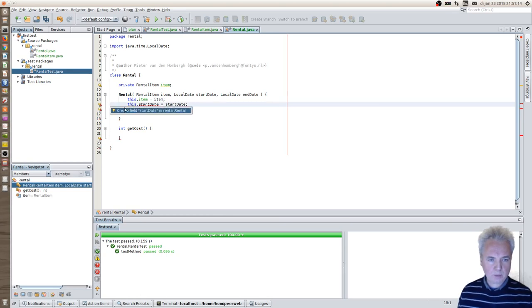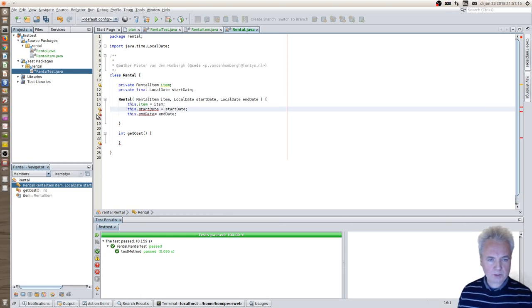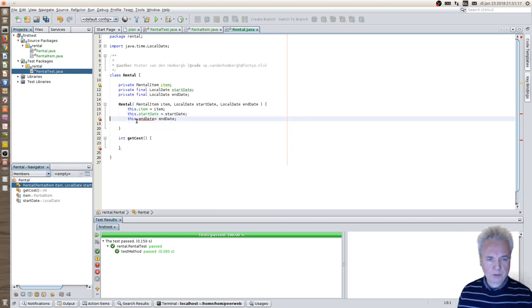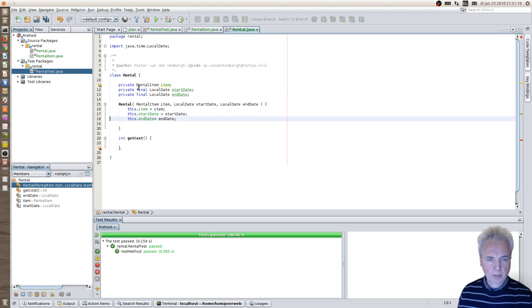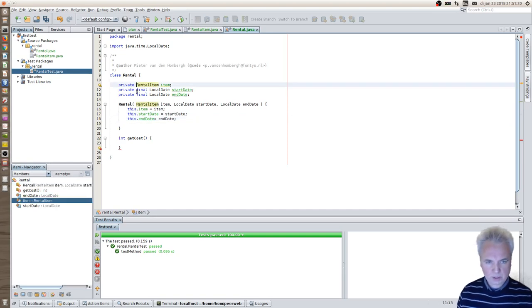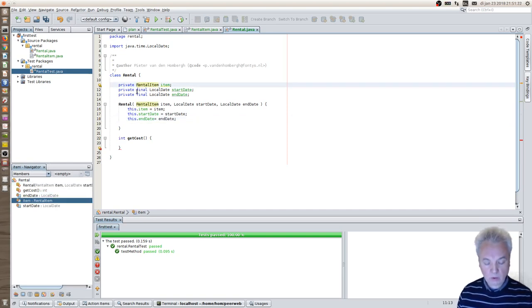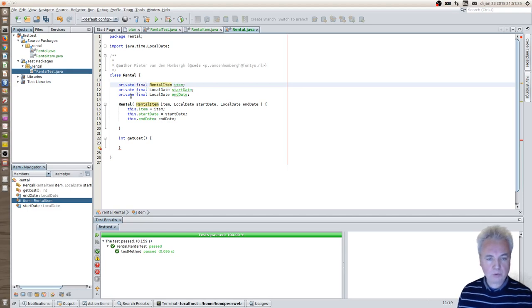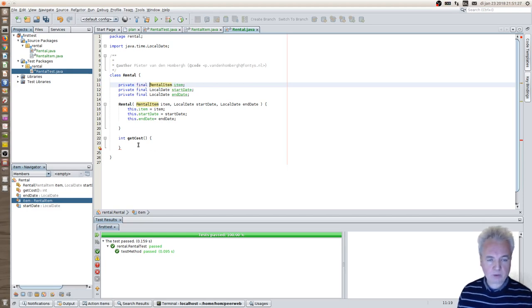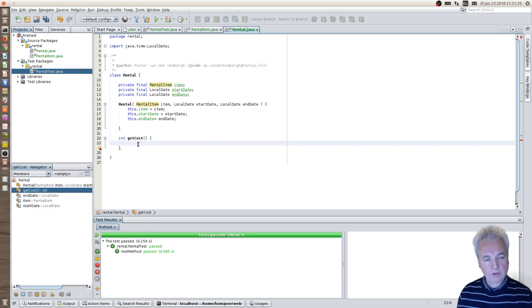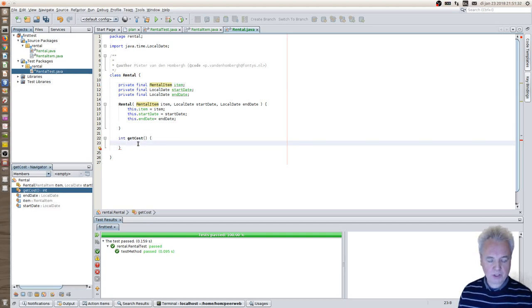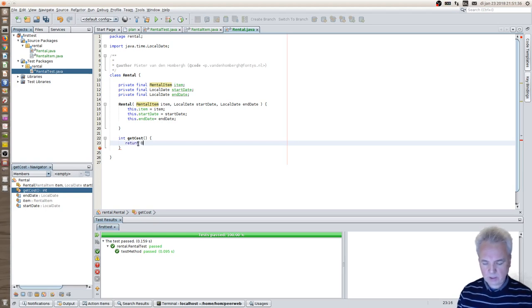Once again, there's some help from NetBeans to create these fields. And while you've seen that local data, both local dates get a final attribute, I want my item to have that as well. And then the cost method, it insists on returning an int value. So let's simply choose some int value like zero, which is as good as an int value as any.